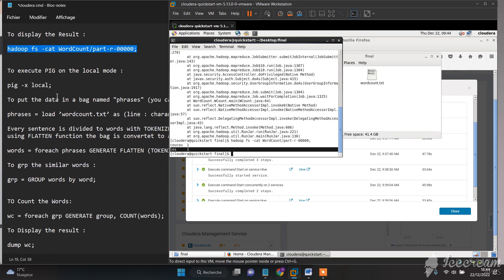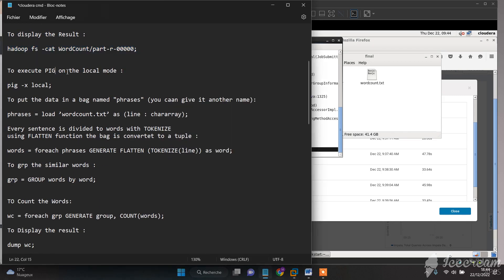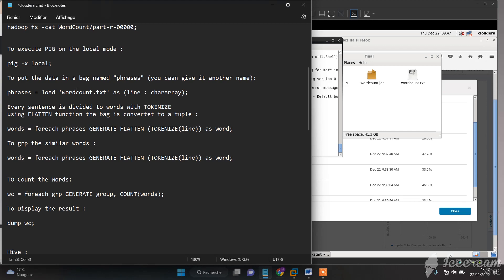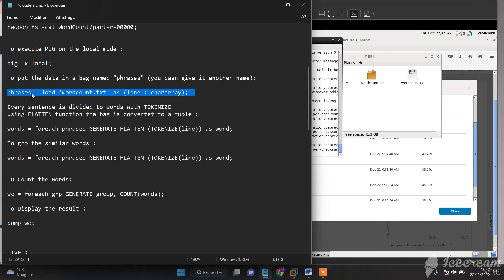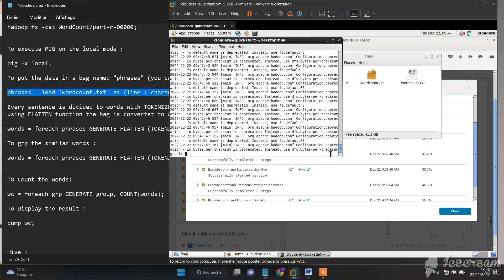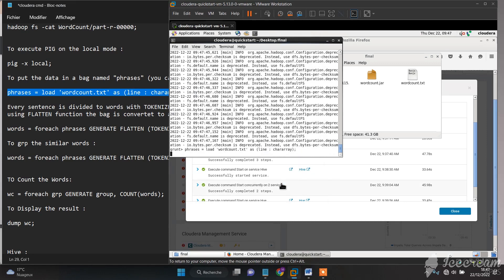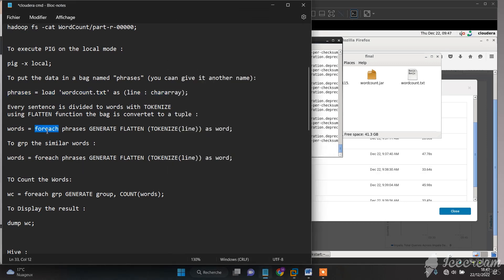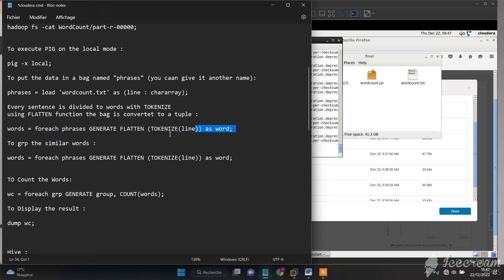Now to execute Pig in local mode, we just need to type 'pig -x local'. To put the data in a bag named 'phrases', we need to type this command. Now we need to divide the sentence into words, then call the function named 'flatten'.